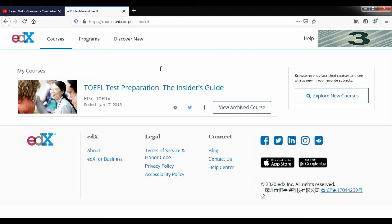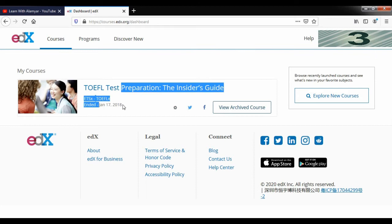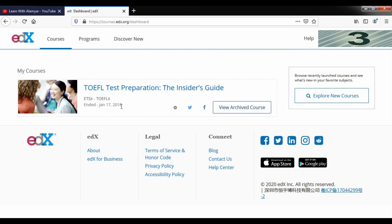Now I will show you a course on the website. TOEFL test preparation, the insider's guide. This is a course that we have on the website. You can use different courses.